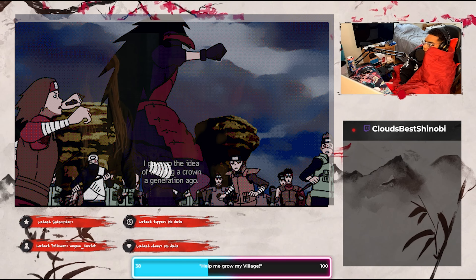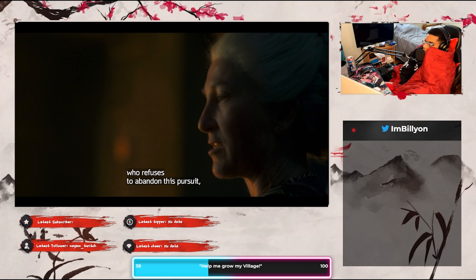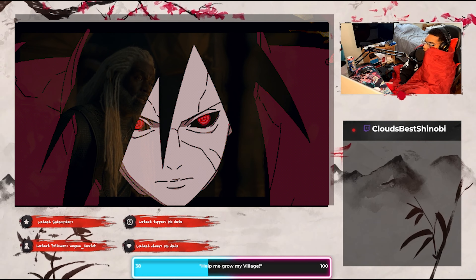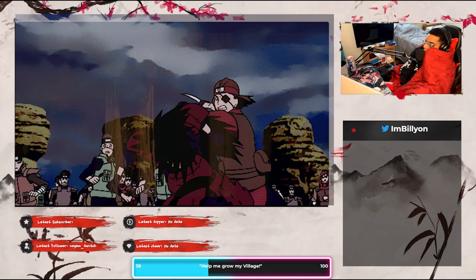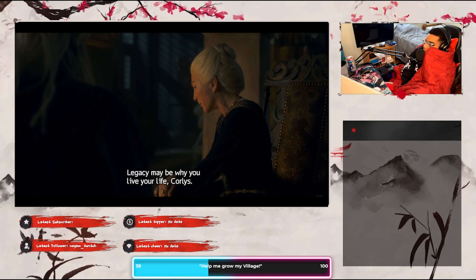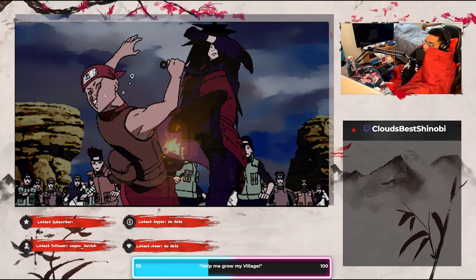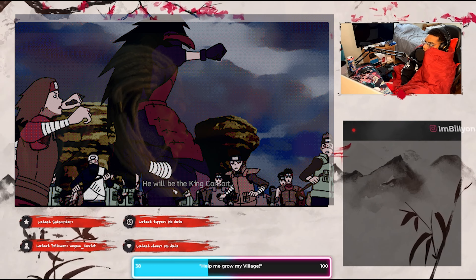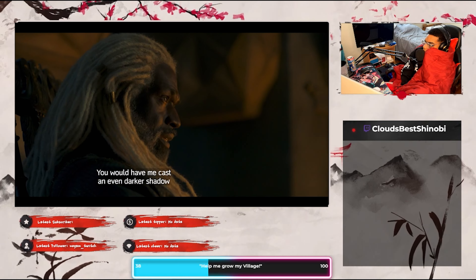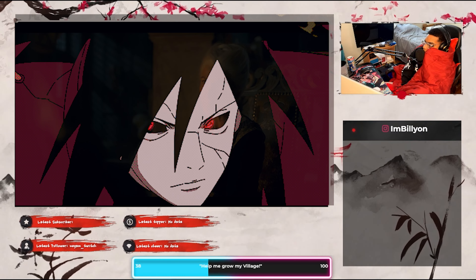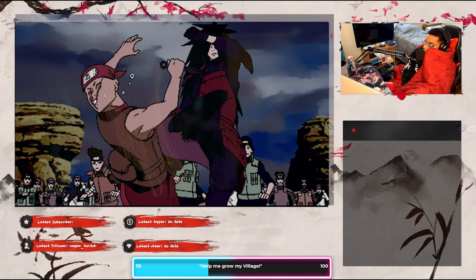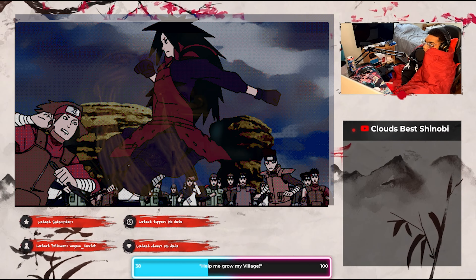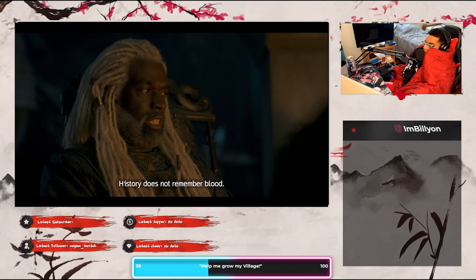'I gave up the idea of wearing a crown a generation ago. It is you, Lord husband, who refuses to abandon this pursuit even now at the cost of our children.' Basically she let go of her pain but he's refusing to let go of it, breathing life back into everything she tried to release. 'I want Driftmark to pass through Laena's line — to Baela — and disinherit our son.' He will be king consort, and his son will one day sit the Iron Throne. So his son won't get Driftmark — and that means their children won't either. But that is true — they deserve it more.